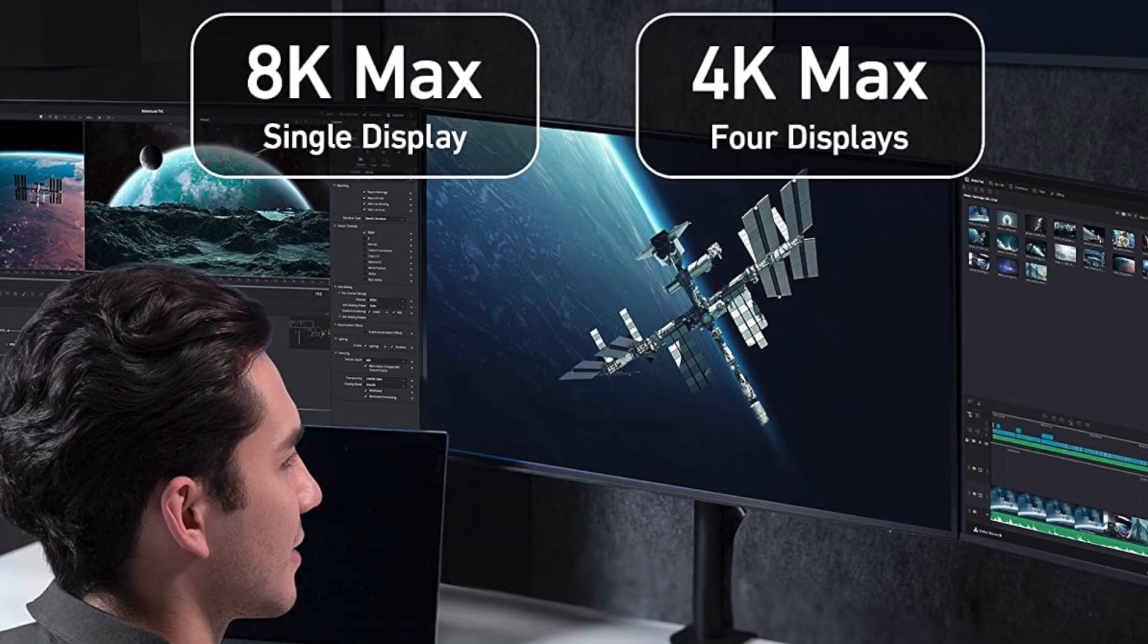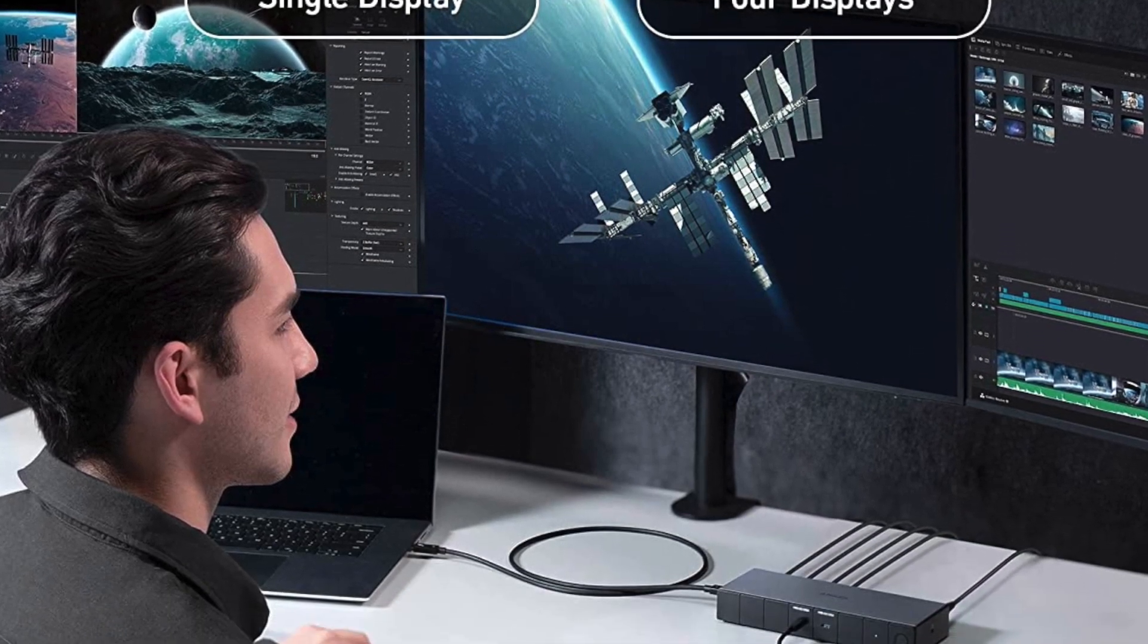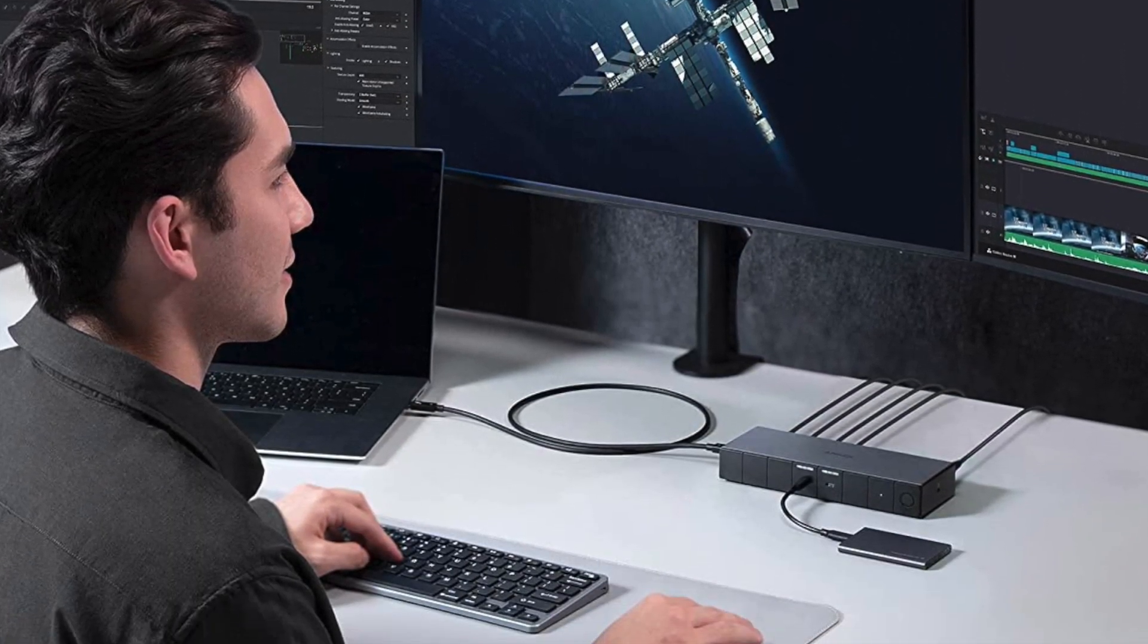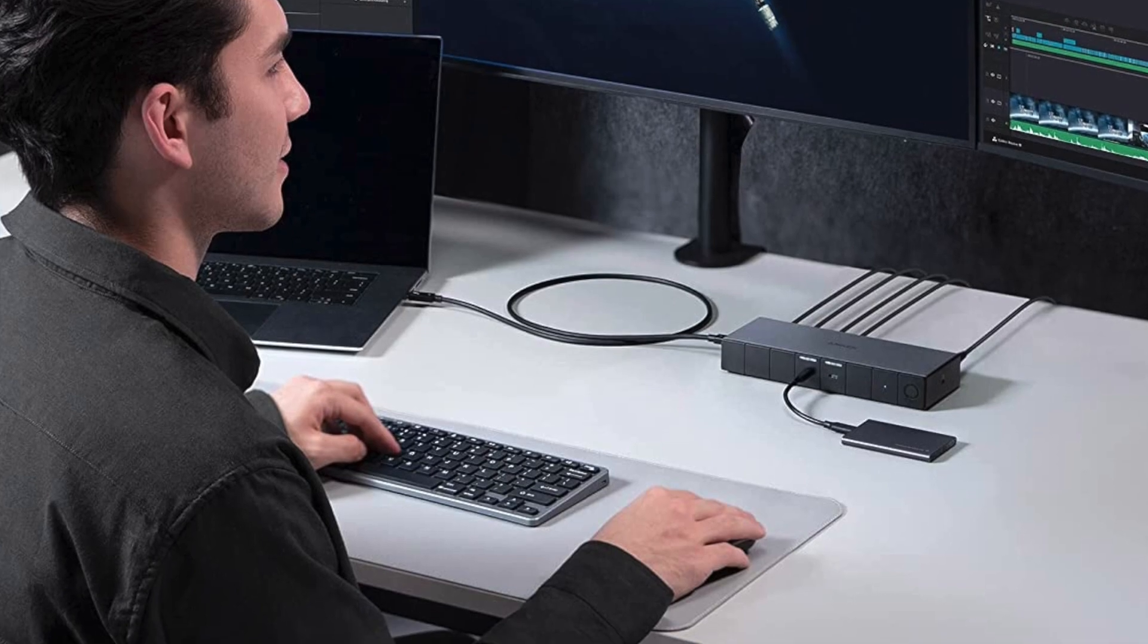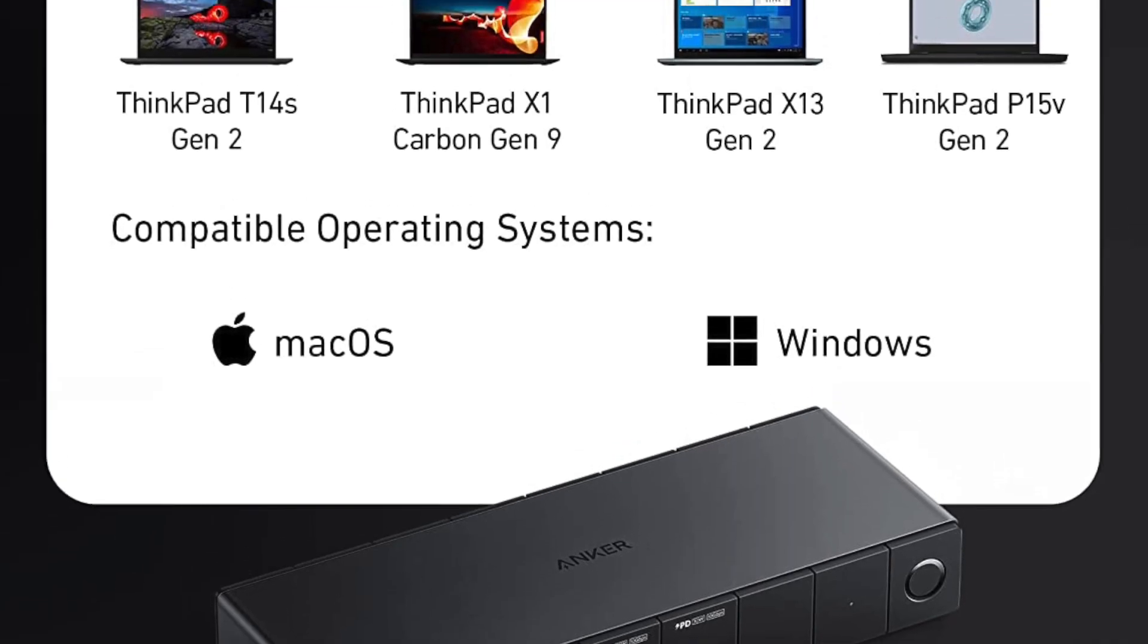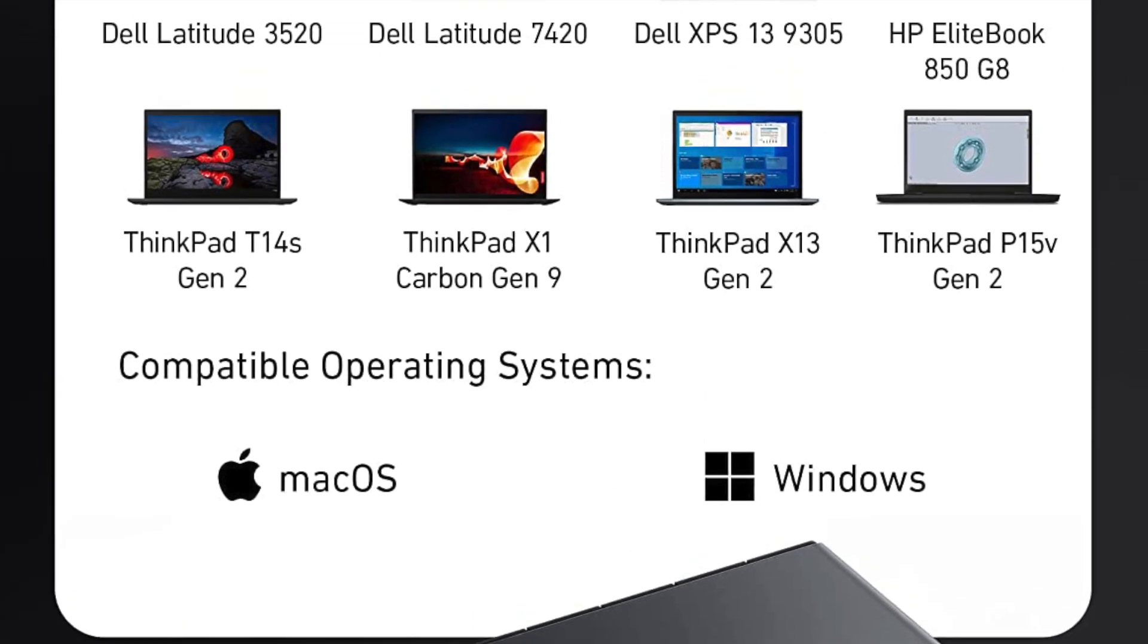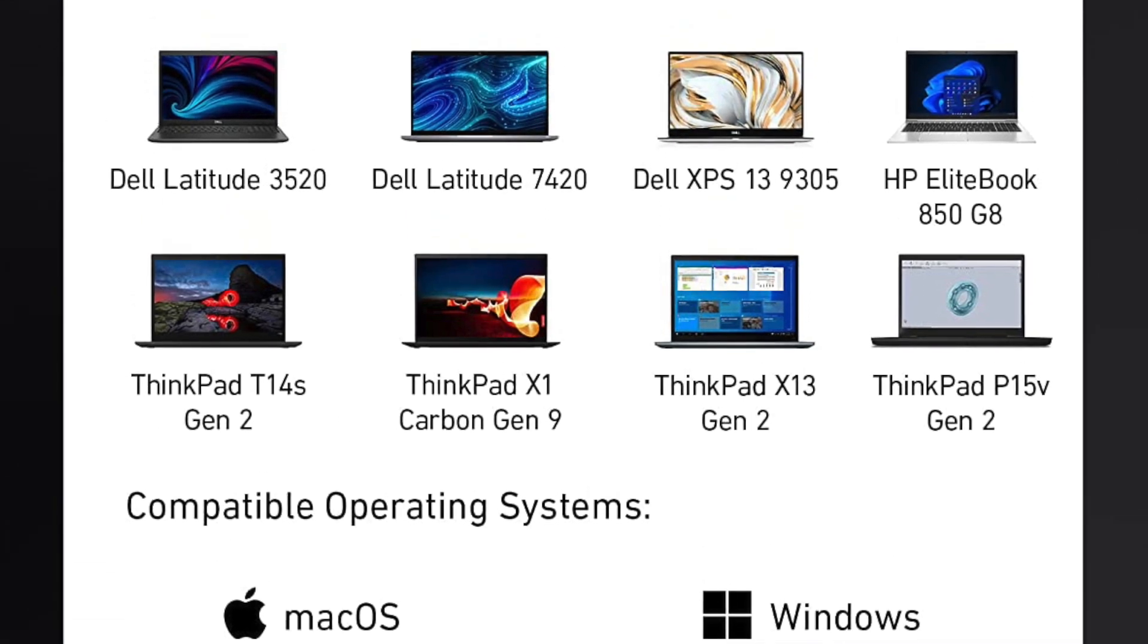The Ethernet port provides a stable and fast internet connection, while the 8K HDMI 2.1 port and two DisplayPorts allow you to connect multiple monitors and enjoy high-quality visuals.